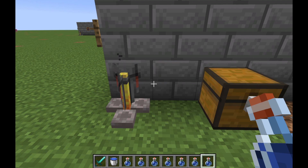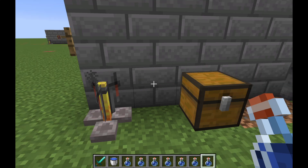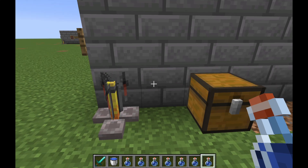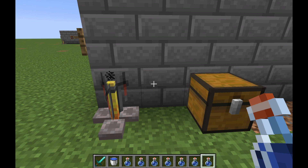One of the things you have to understand about the Awkward Potion is it is one of several base potions in Minecraft. All the base potions have different things that they do. For example, something like Redstone increases the duration of something. What the Awkward Potion does is it basically gives an effect to a potion.